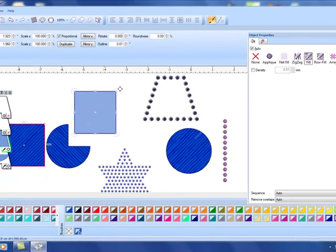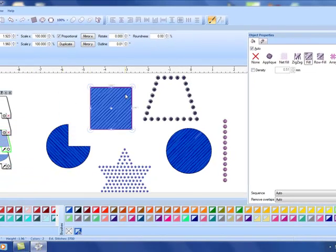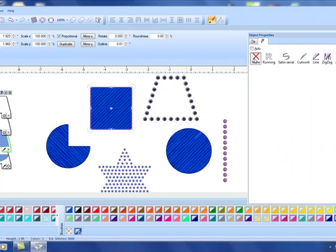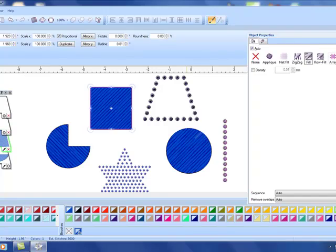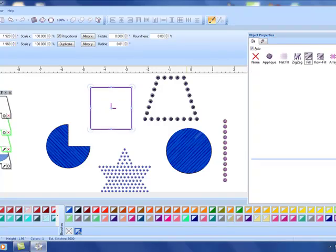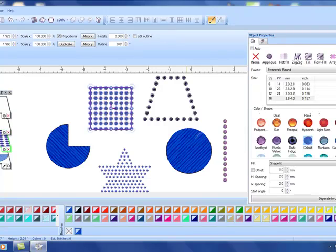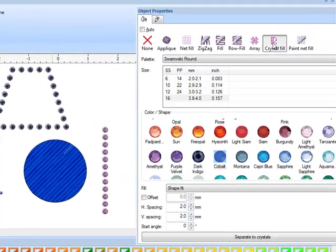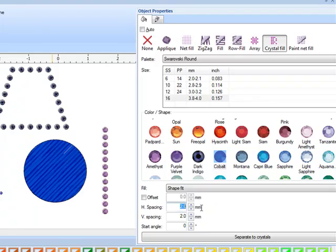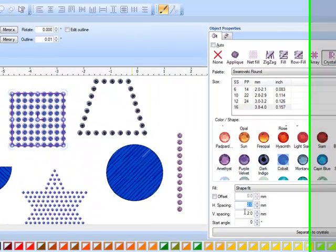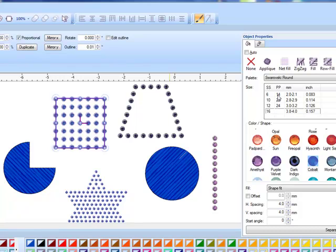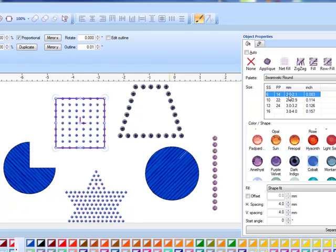Let's go to the rectangle next. With this again the same steps. I don't want that running stitch around the rectangle so I'll click none. In the fill I click on crystal fill. Let's alter the spacing. I'm going to try four and four and again the software will automatically update.